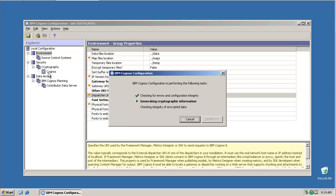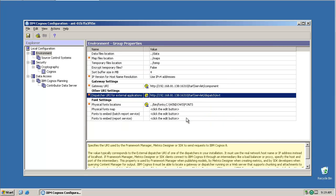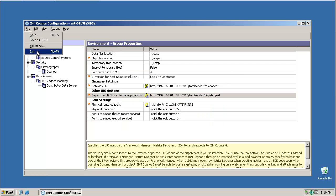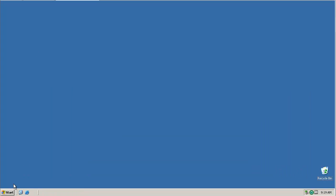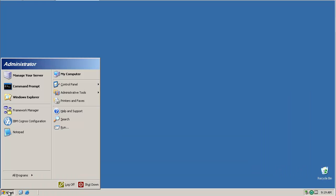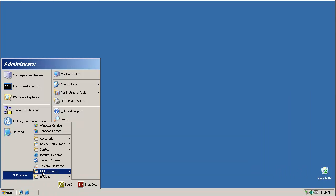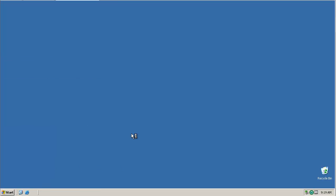When you save the configuration, make sure you get green ticks for each item. Any errors received at this point usually indicate that either the wrong URLs have been entered or that the SSL fix has not been installed. With that done, we can now launch the Framework Manager.